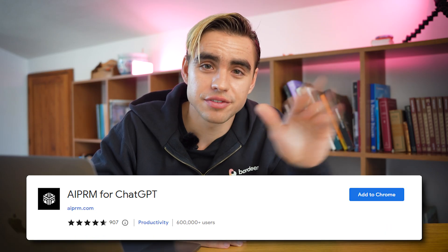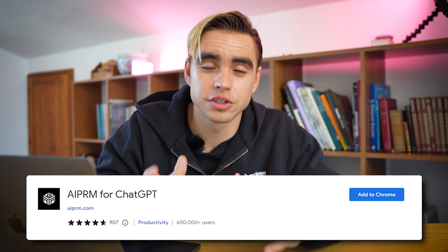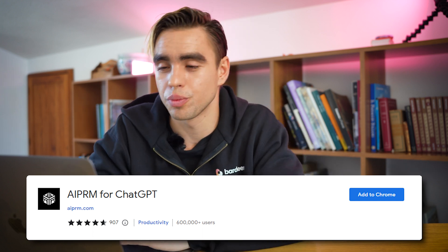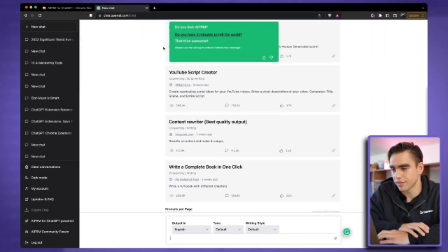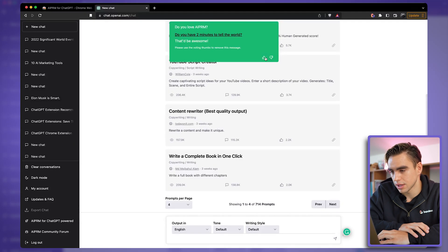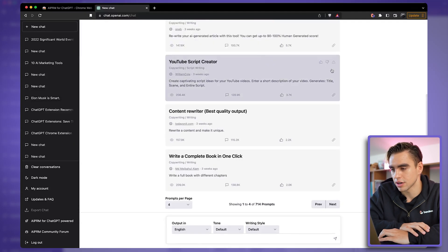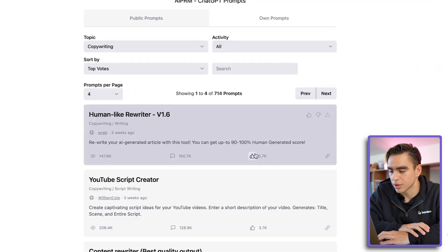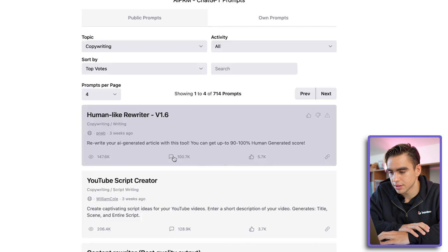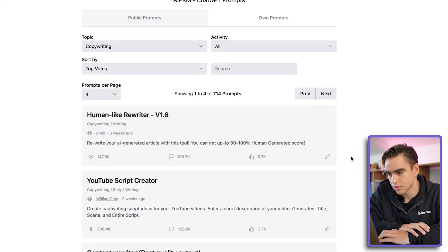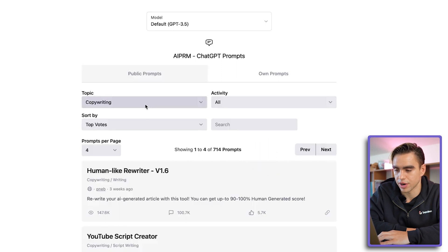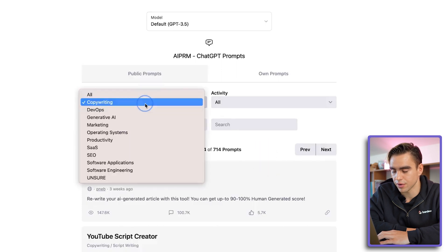Chrome extension number five is called AI PRM. It brings hundreds of prompt templates directly into OpenAI. There we have it installed — here are some of the templates. You can vote on them, see comments, and see view counts. It looks like there are 714 prompts for copywriting alone that we can pick from.